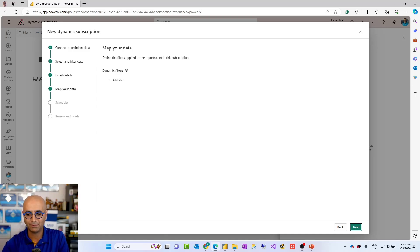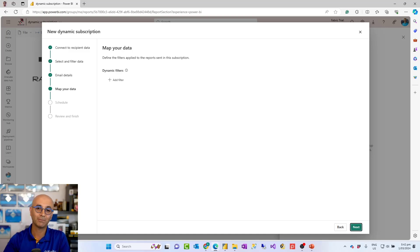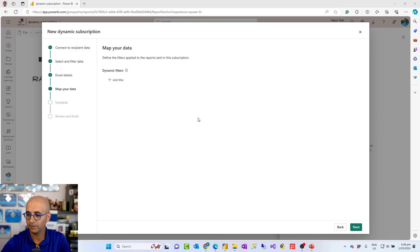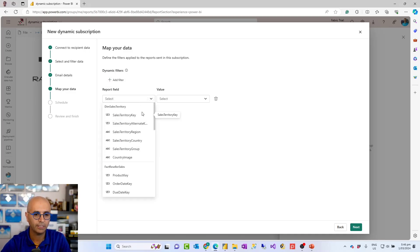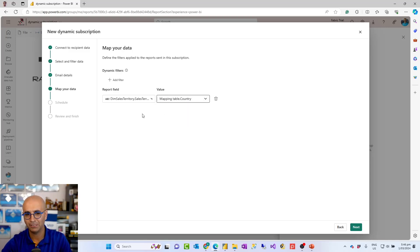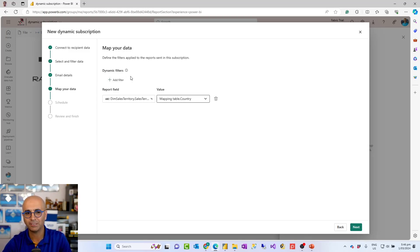The next step is mapping your data — which column in the mapping table is going to filter which column in your Power BI dataset. In my case, the country column in the mapping table is going to filter the sales territory table's sales territory country column. So I add the filter: the report field is sales territory country and the column value comes from my mapping table's country column. If you have already applied filters on the report itself, there's an option to include those or skip them.